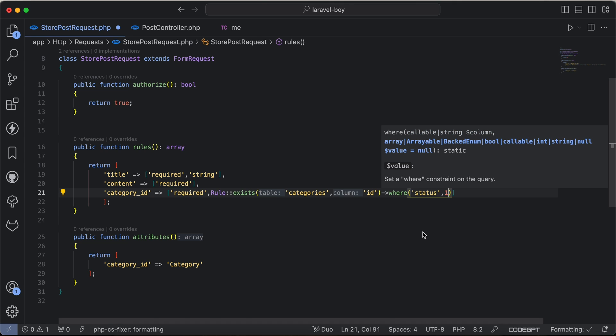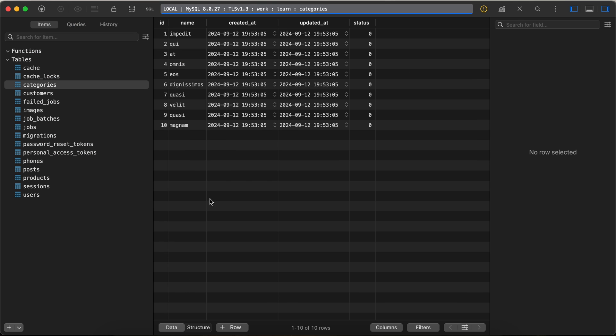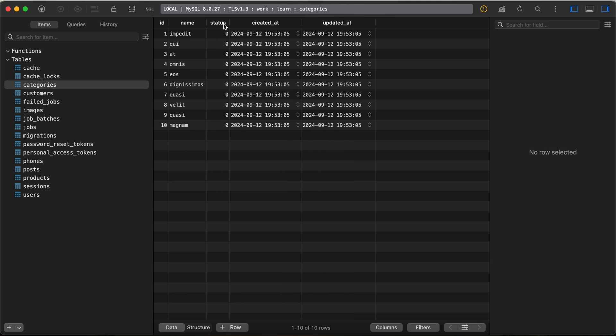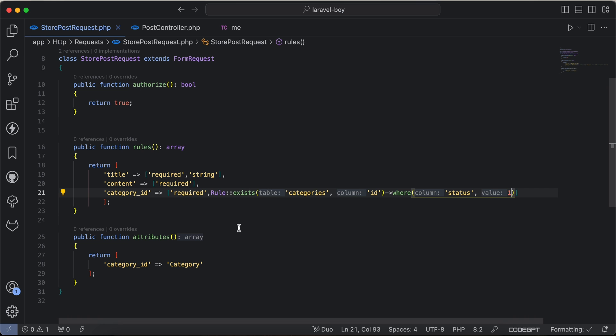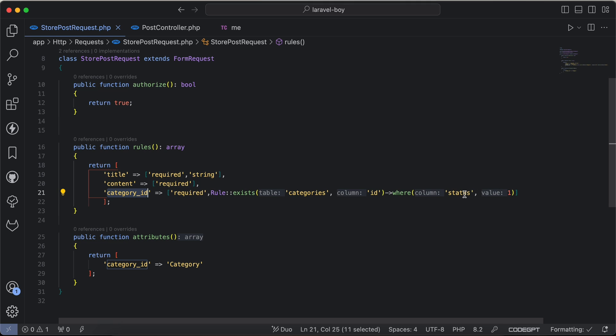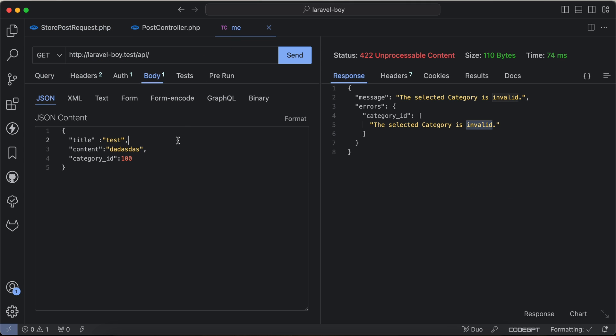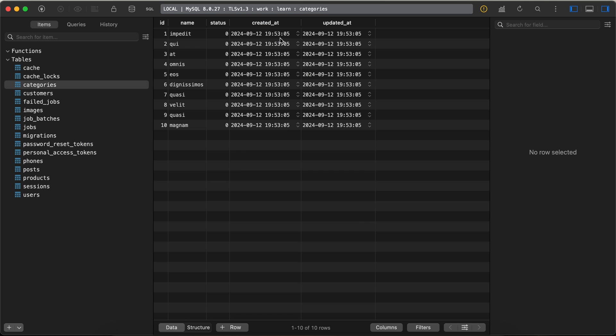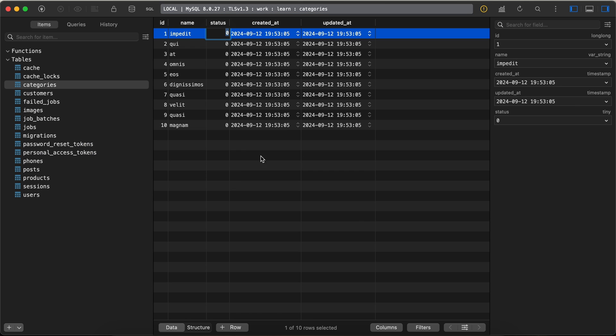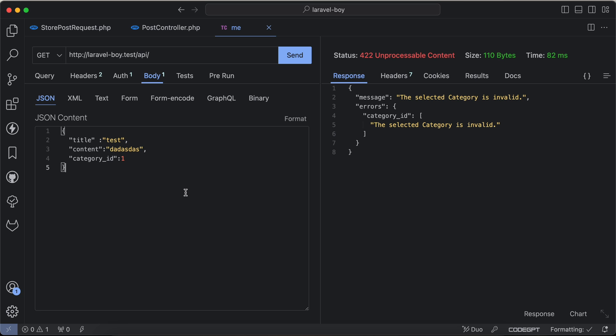If we back and check, all are false, so even if I provide a category_id and because the status is not valid it will throw an error. Back and check, I will provide id number one, it exists, but if I change its status to one or be active, send request, created successfully. Provide id number two will not be valid because its status is zero and this query works here.